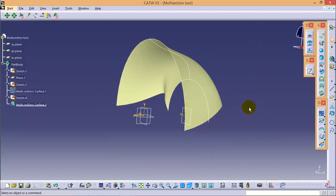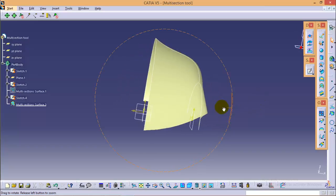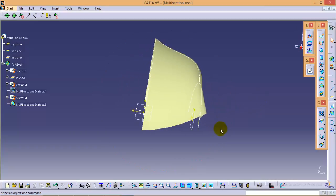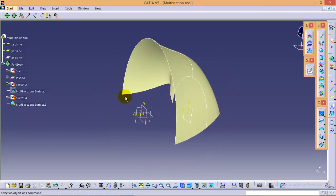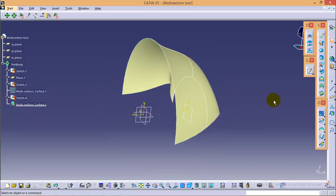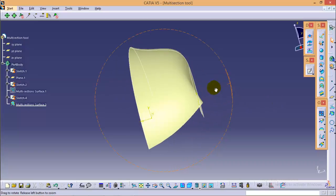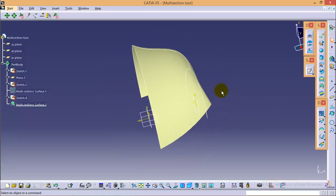Along with this, we can also provide multiple guides to adjust our profile at multiple locations. Now let me show you how it works. First I will hide multi-section 3.